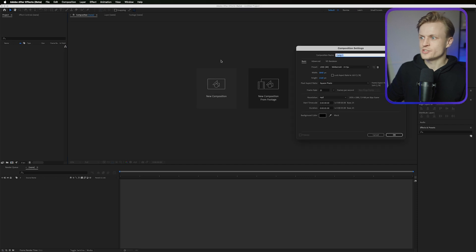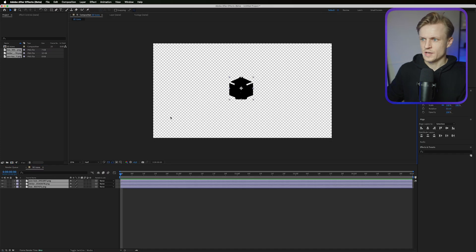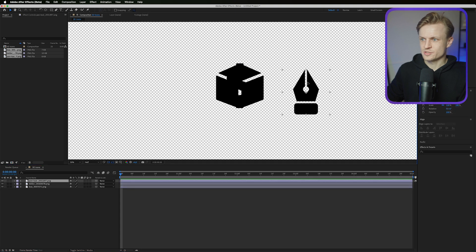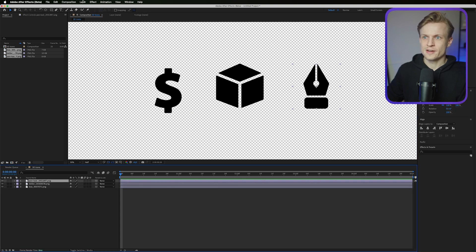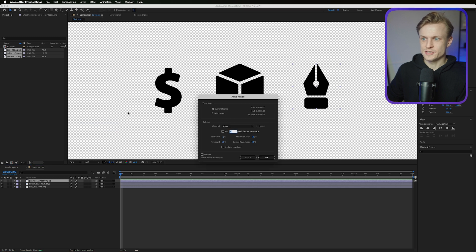Let's create a new composition in After Effects: 4K, 25 frames per second, named '3D icons'. I've got all my icons imported and I'm just going to drag them over so you can see them all.